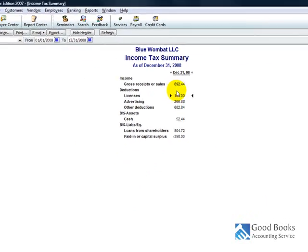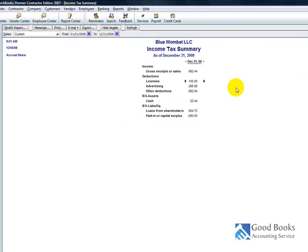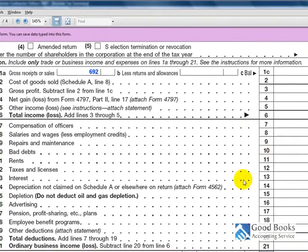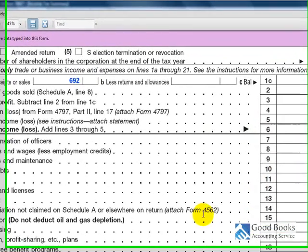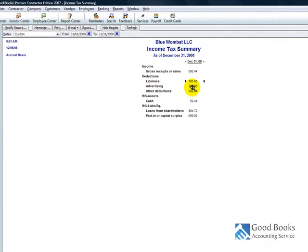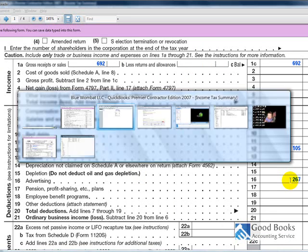Okay. Deductions. I've got $105 in licenses and, let's see, taxes and licenses. That's line 12 here. So, I'm typing that in, $105. $260, you round up to $267 for advertising. Advertising is line 16, $267.